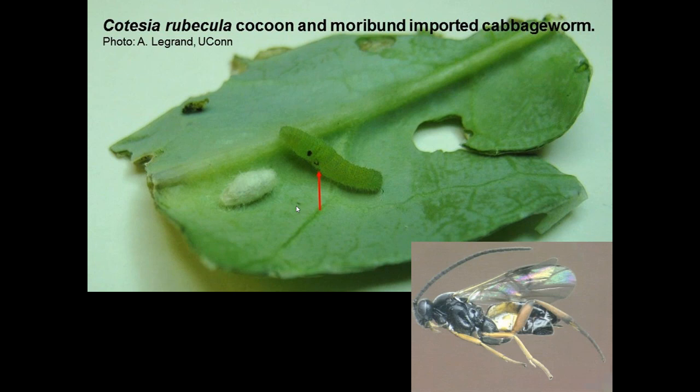Here you see the adult of this particular parasitoid. These are small parasitoid wasps that target only the caterpillars and will not harm plants or people in any way.